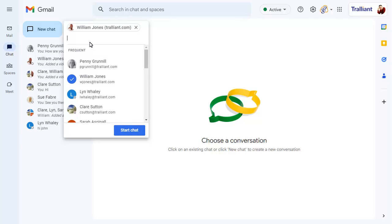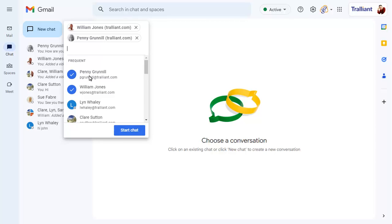If a person we want to chat with appears in the frequent list, we can simply click on them to add them to the group. We can continue typing names that don't appear in the frequent list.